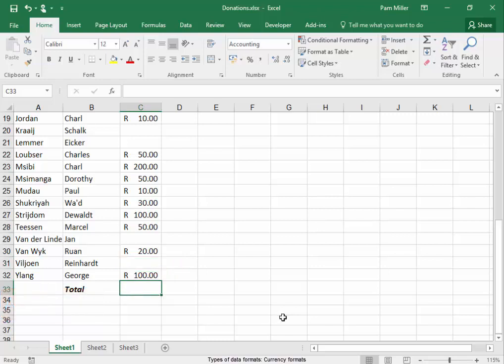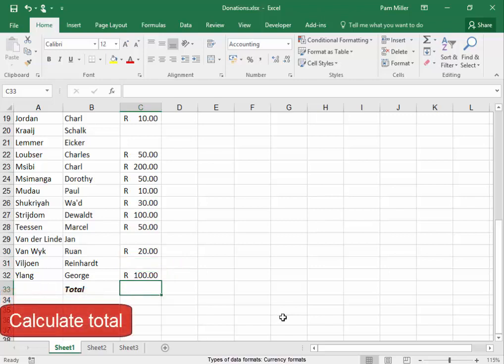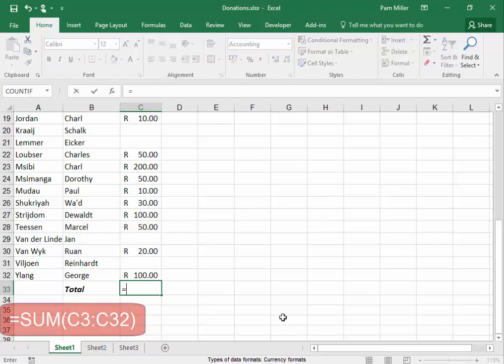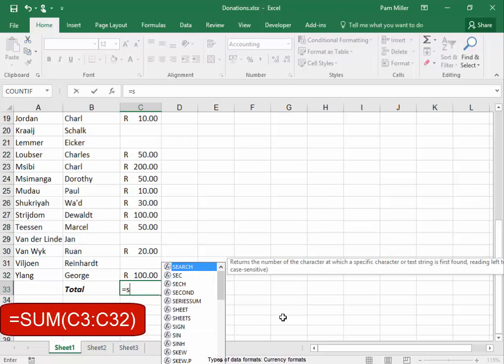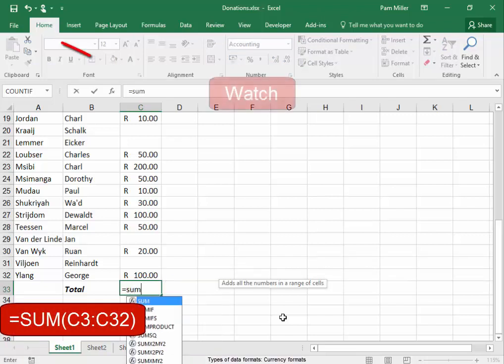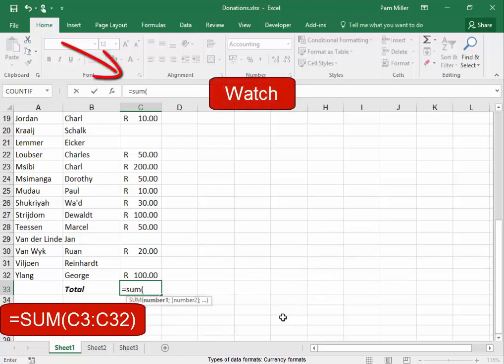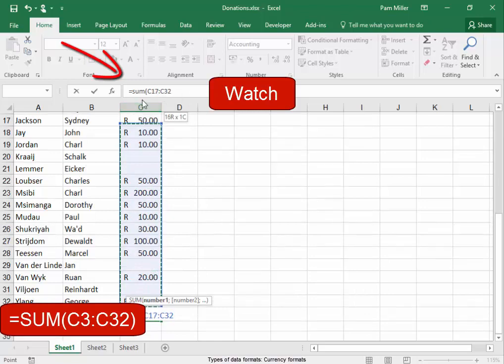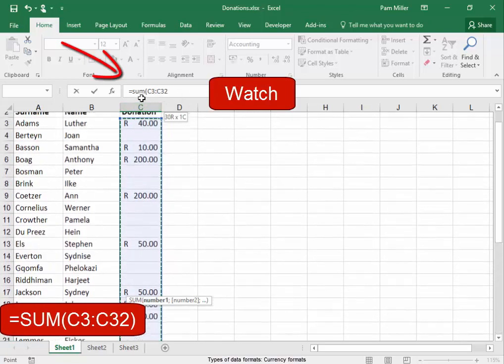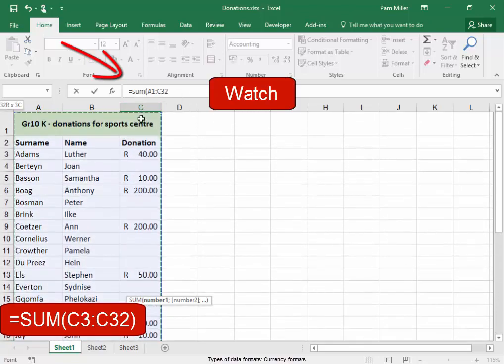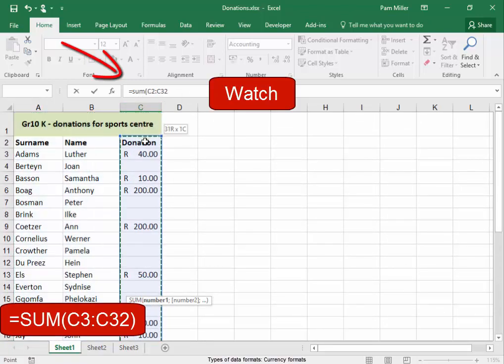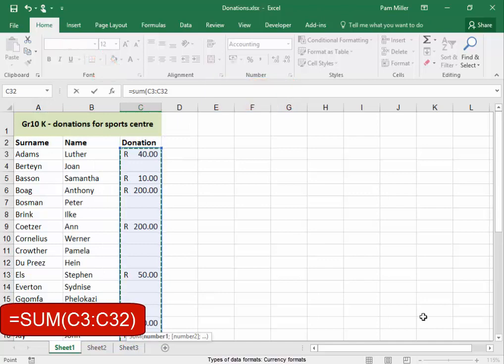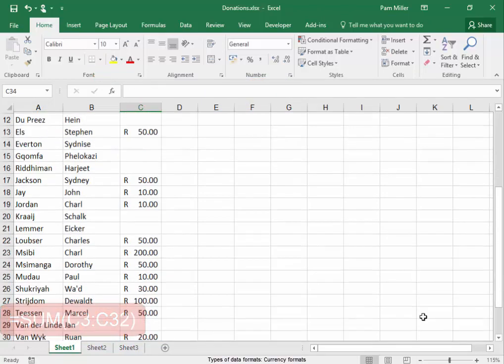For the total, let's work out what the total is. I'm going to use the sum function: equals, sum, open bracket, and I'm going to select the range. I can begin selecting the range at the bottom or the top. It doesn't matter. But you select the column, not the heading, and press Enter.